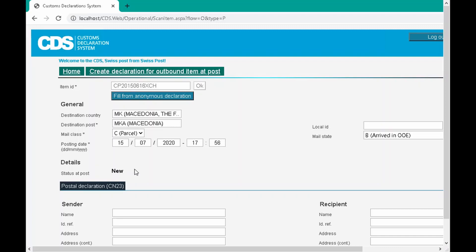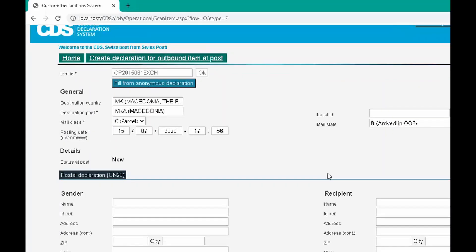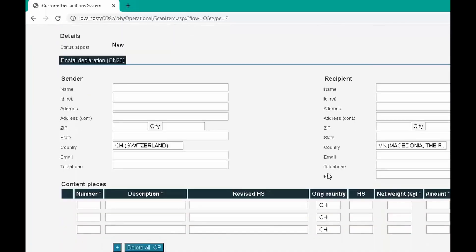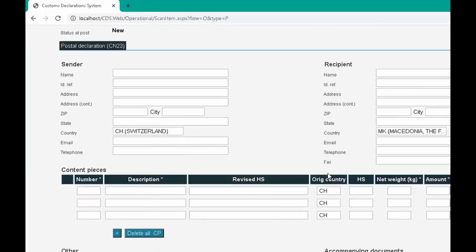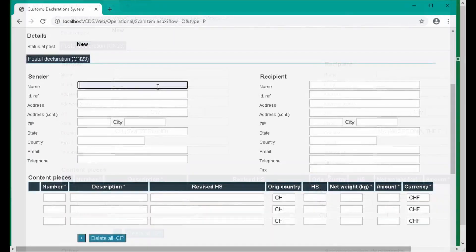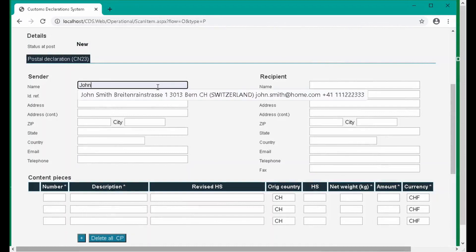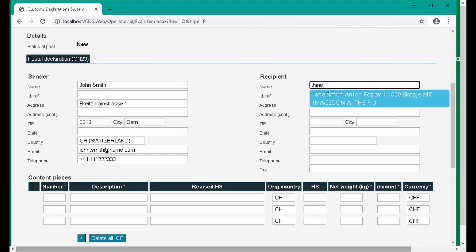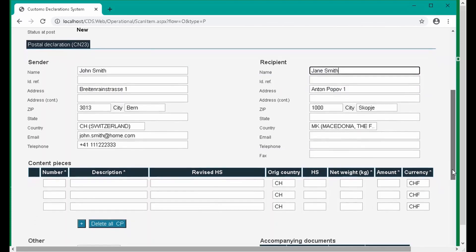Now we'll fill in the sender and recipient details. When you type the name, if this is a frequently entered customer, you can select previously used address details from the list.